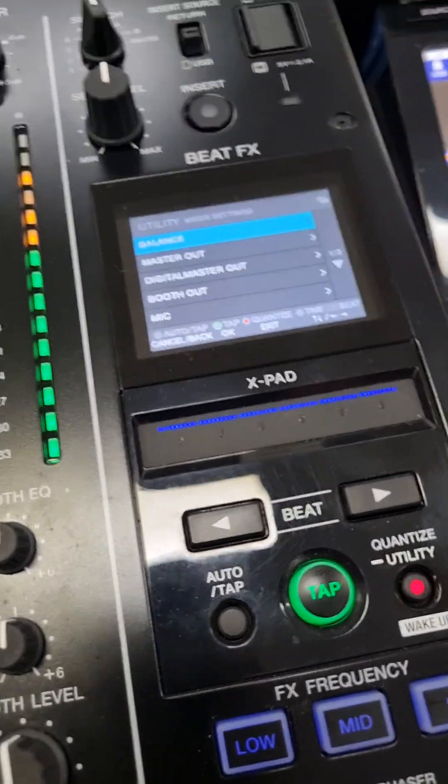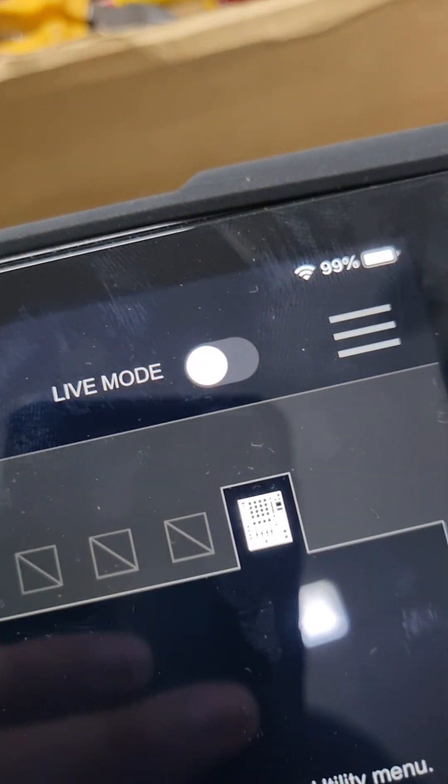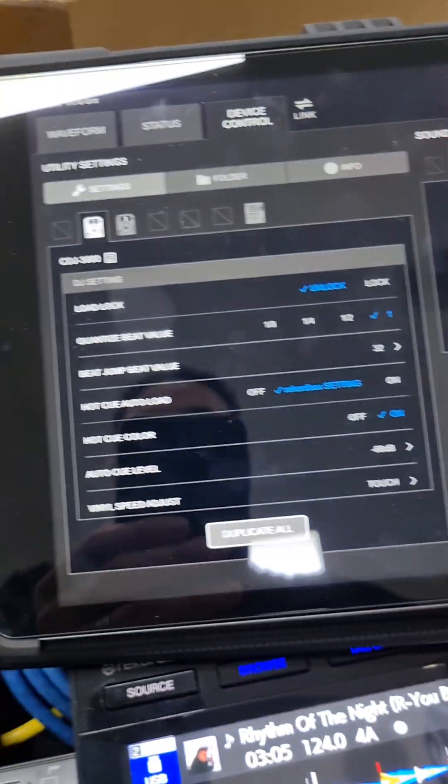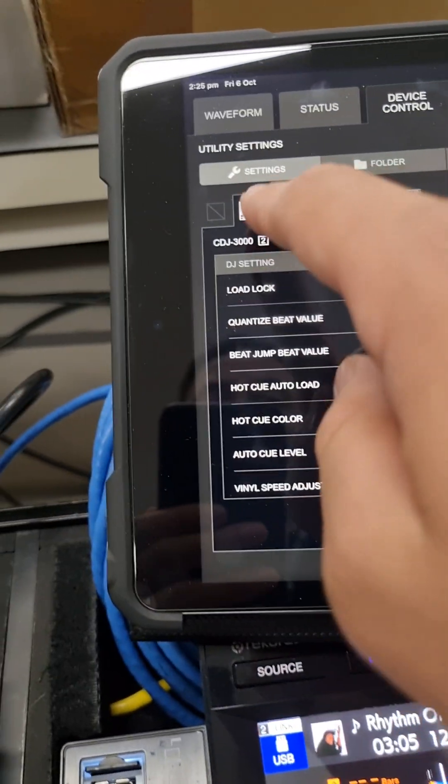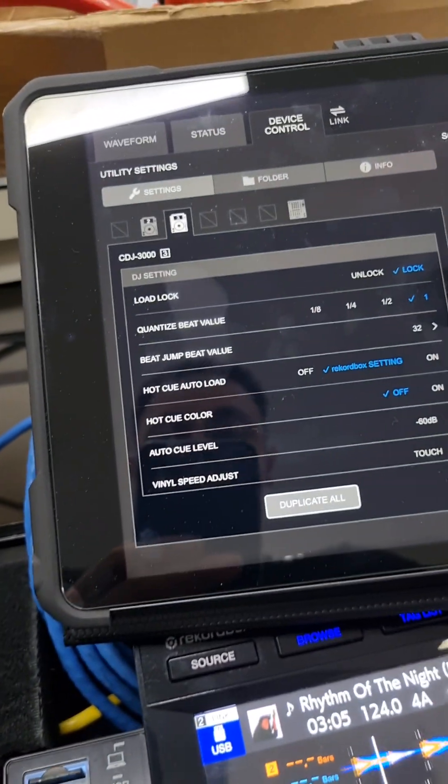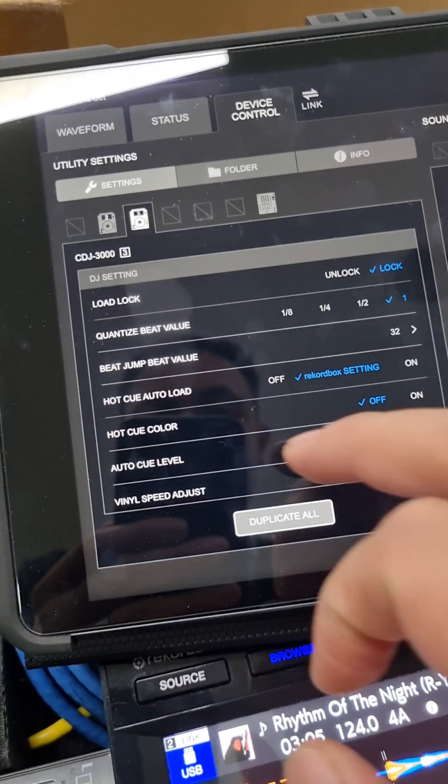Like so. But if you want to remote control it, you can do it via here, which you need to disable live mode so I can adjust certain settings on the CDJ3000.